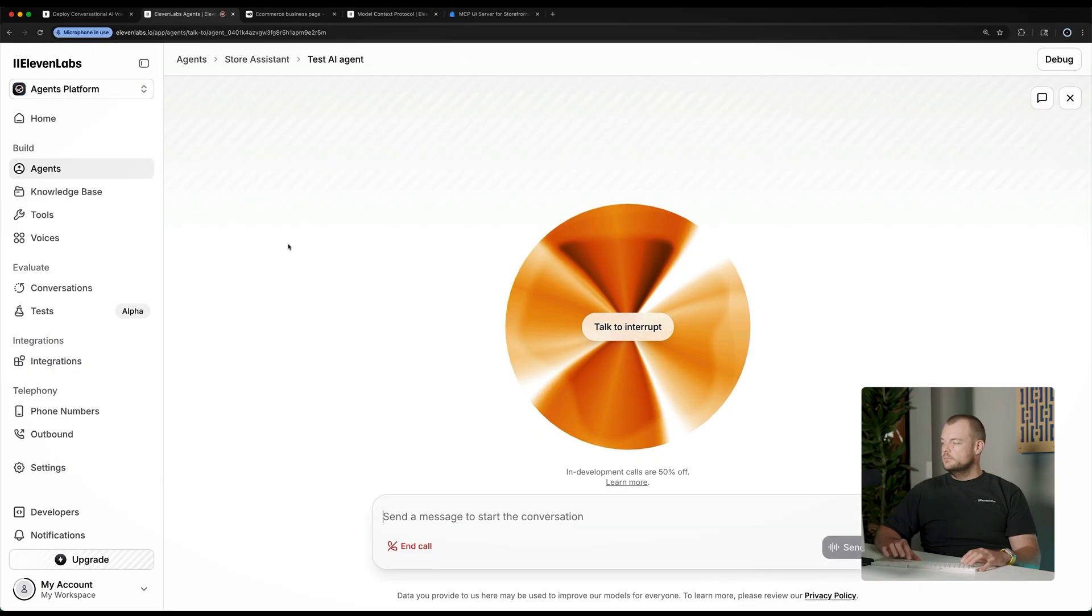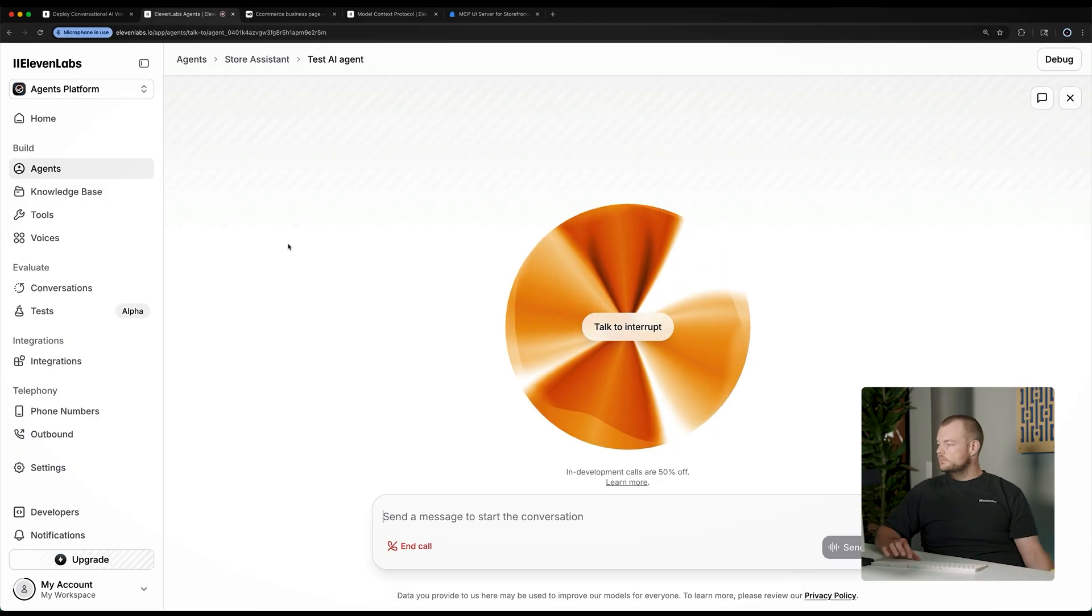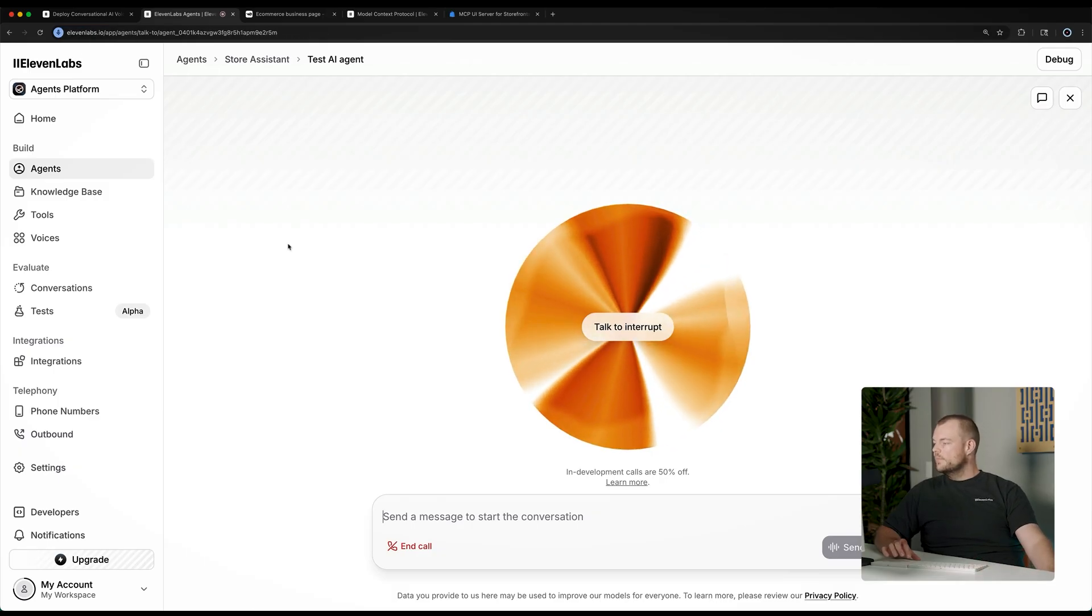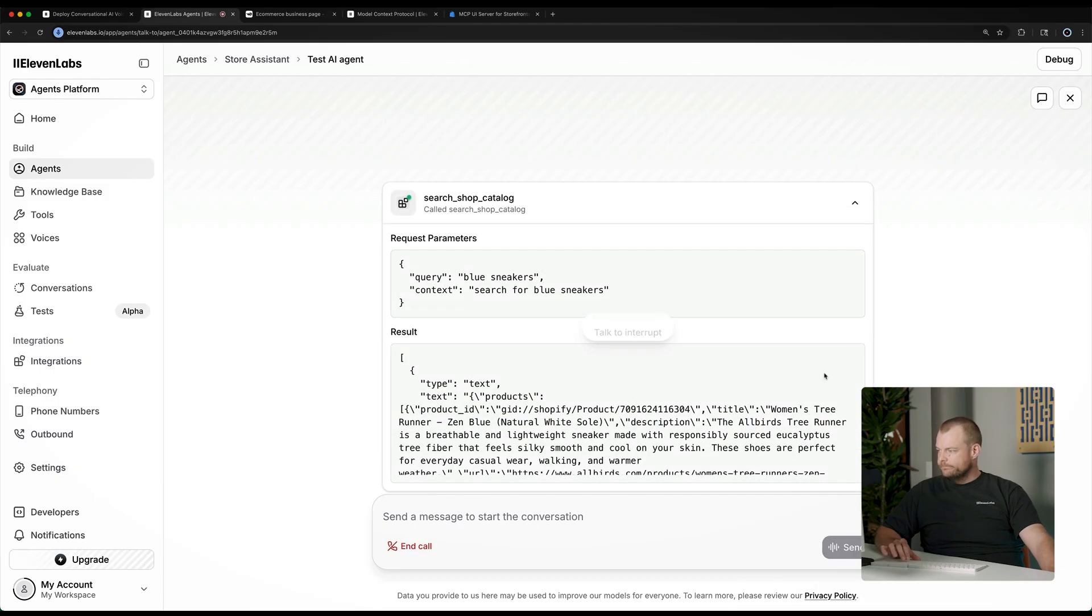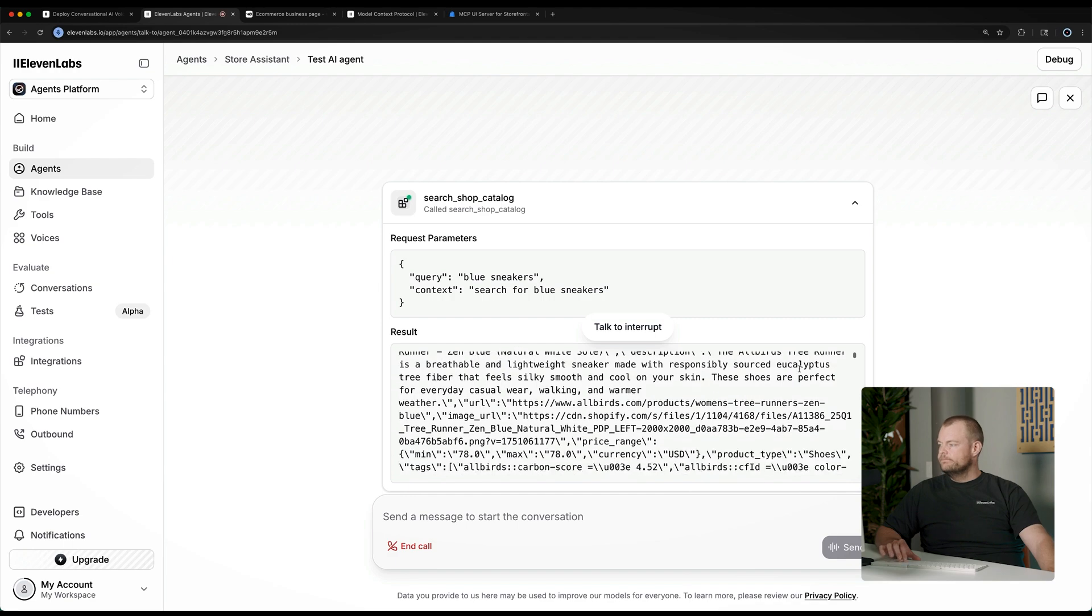Hi there. I can help you track your order, add items to the cart, or answer questions you might have. Could you show me some blue sneakers, please?